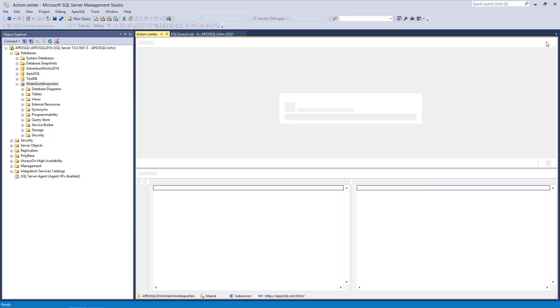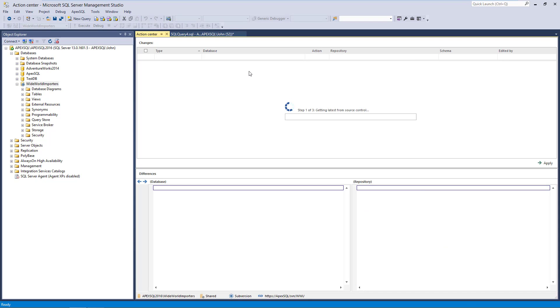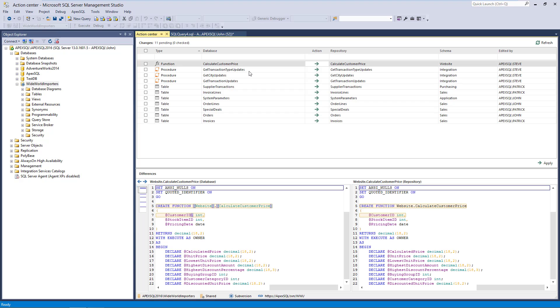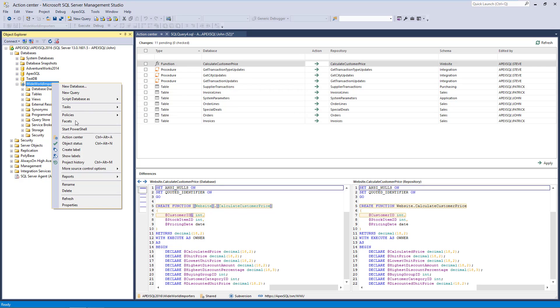By refreshing the Action Center tab, a list of changed objects appears. Let's navigate to the Database Change Log form again.